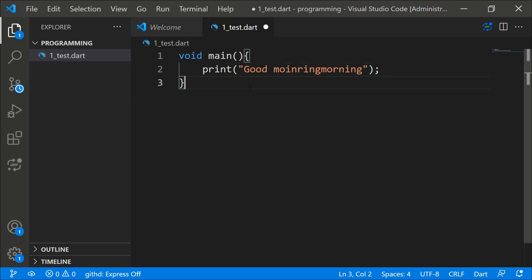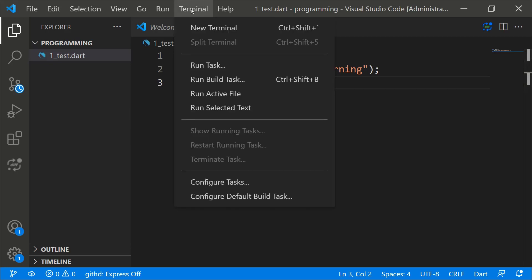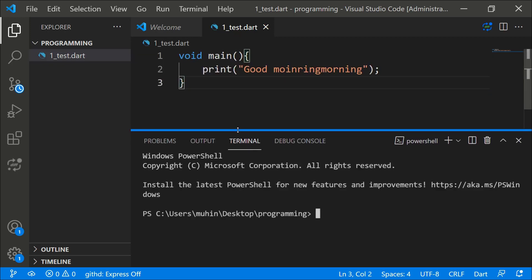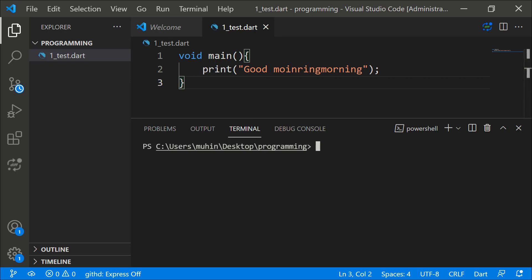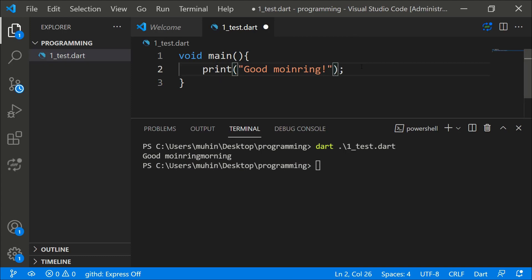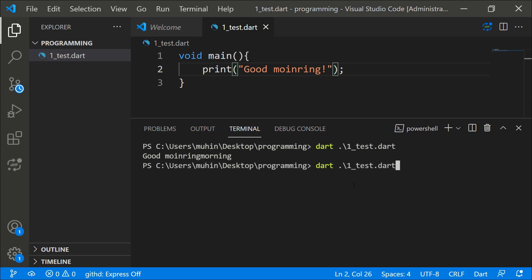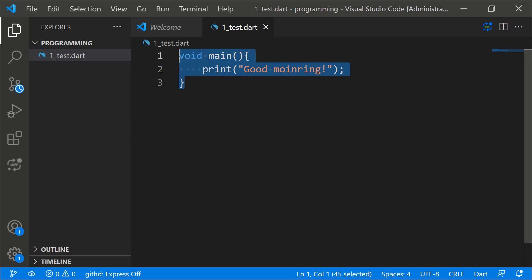Save the file. To run it, click on 'Terminal' and select 'New Terminal'. Clear the terminal with 'cls', then type 'dart one_test.dart' and press Enter. You should see 'good morning' printed in the terminal — that means Dart is running successfully.